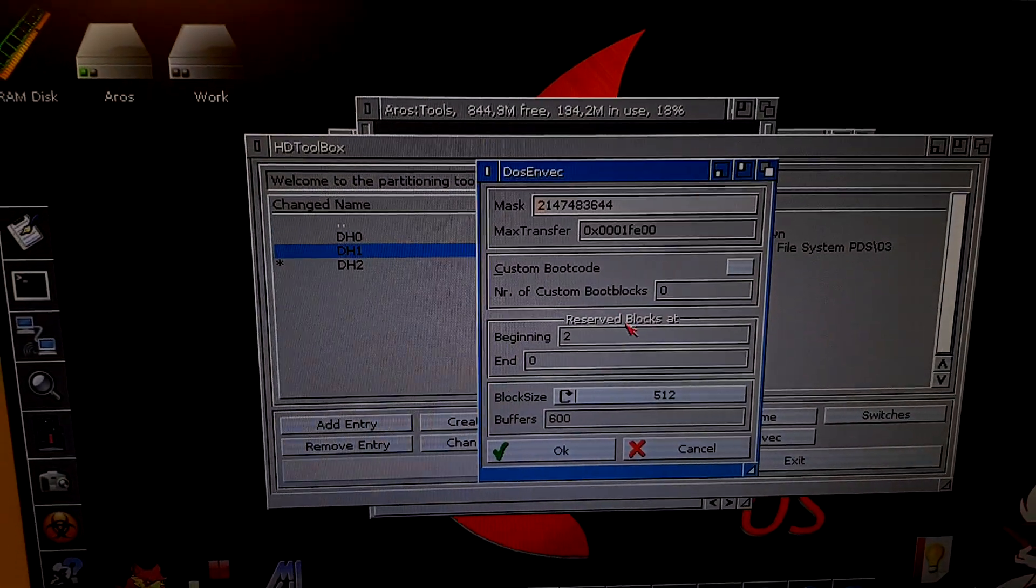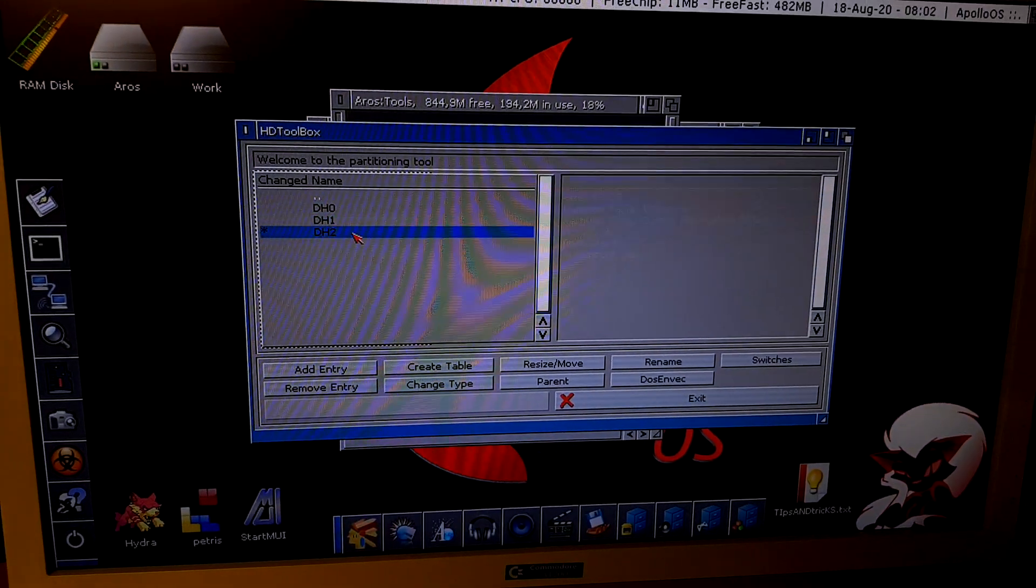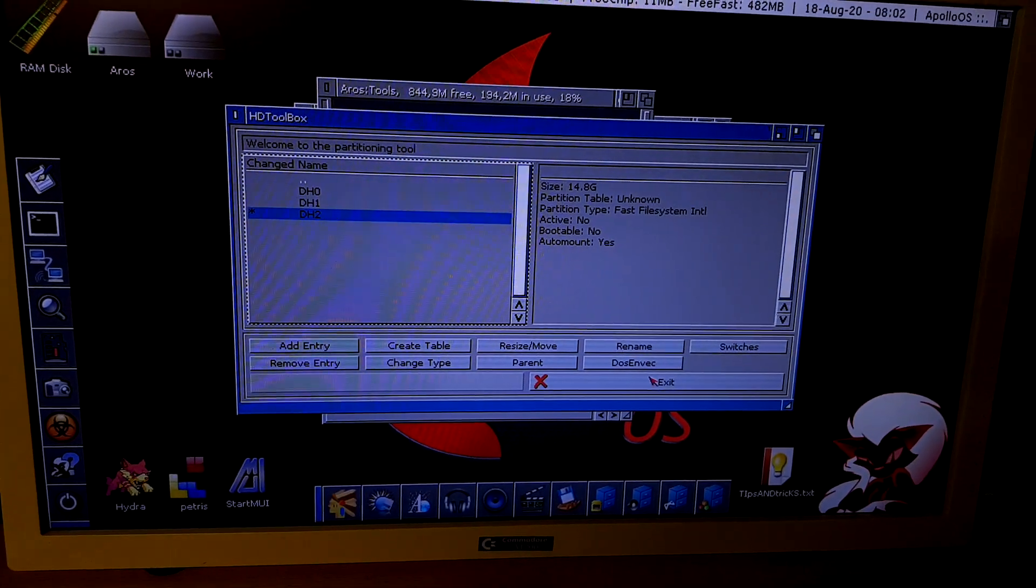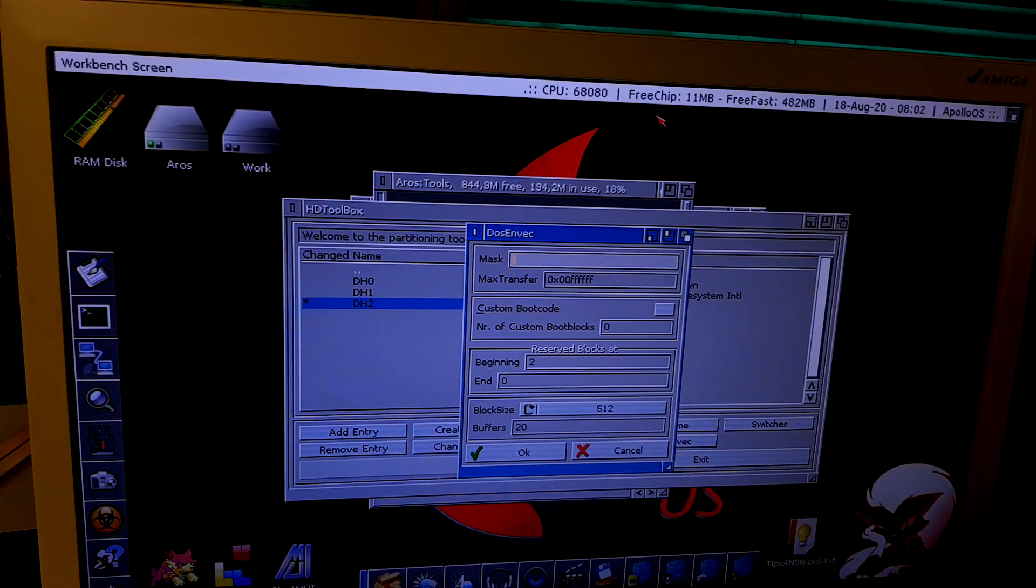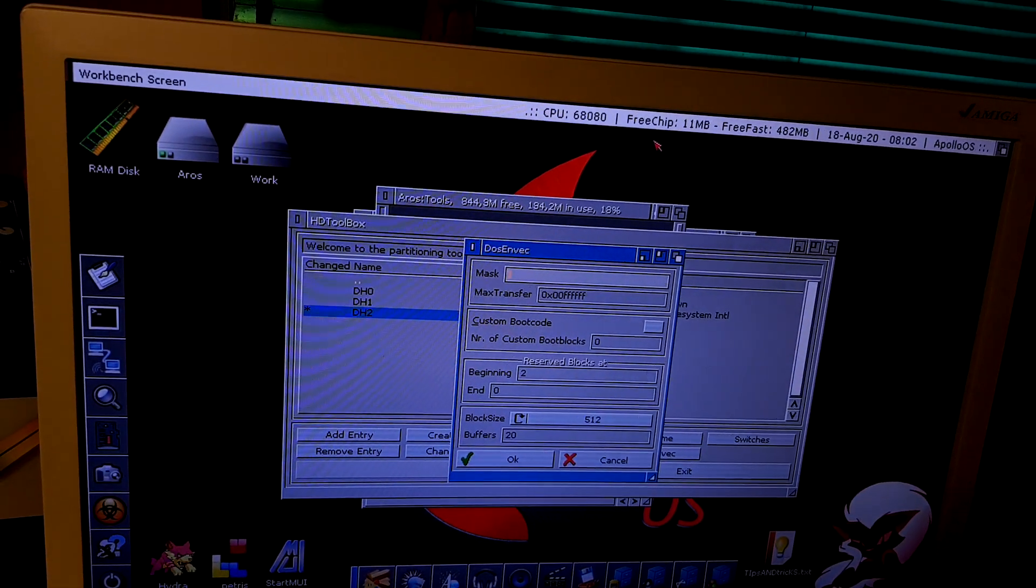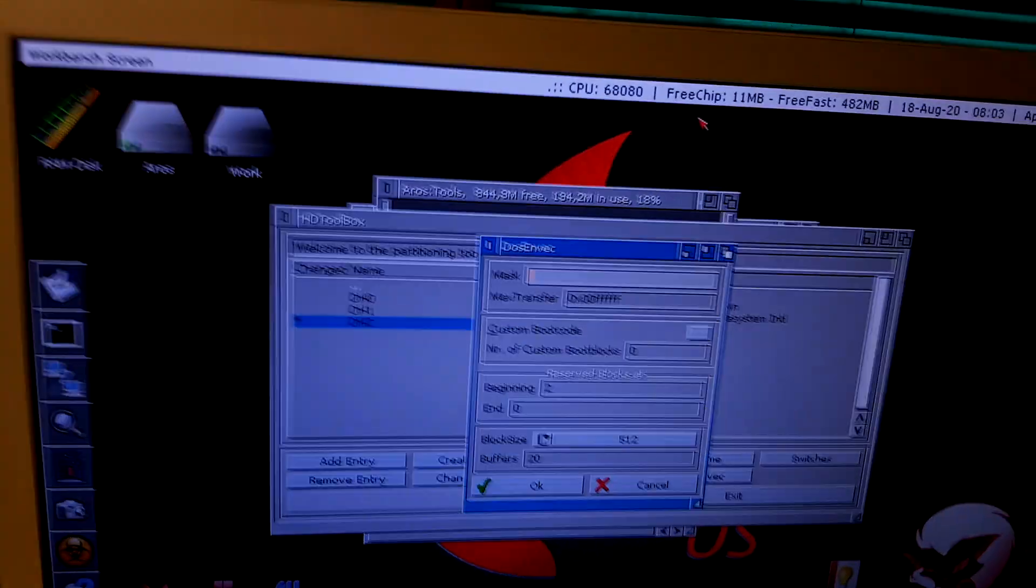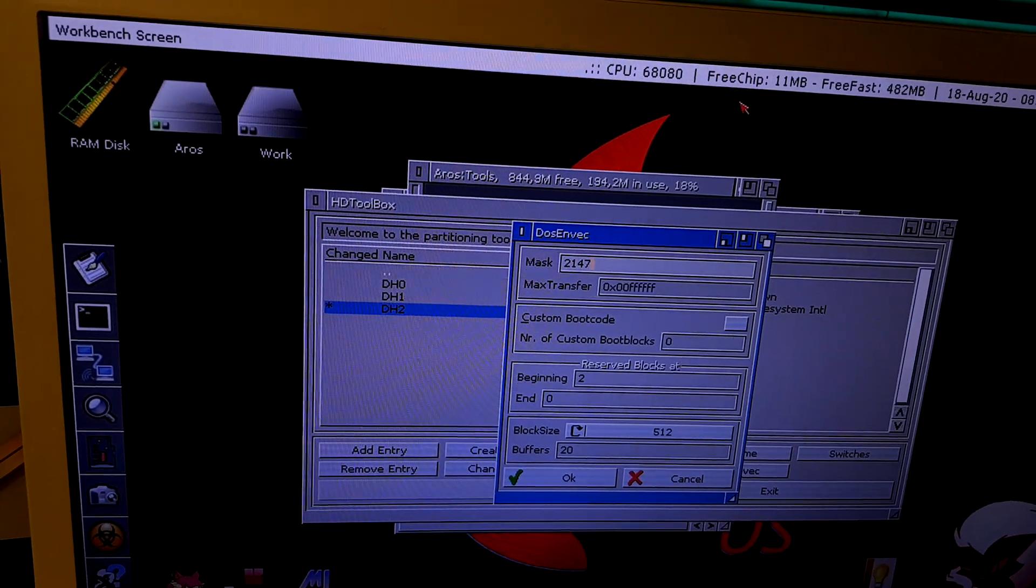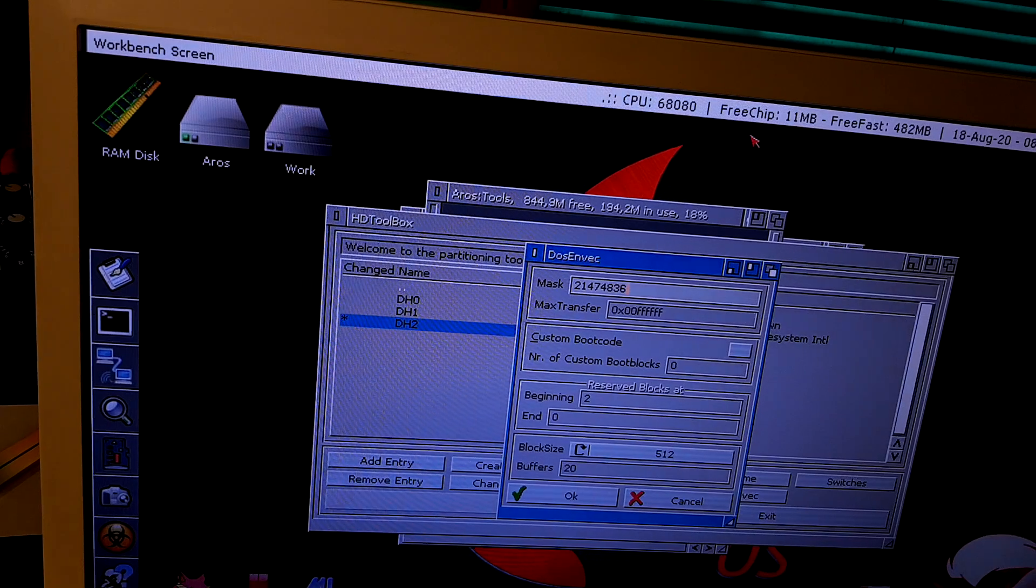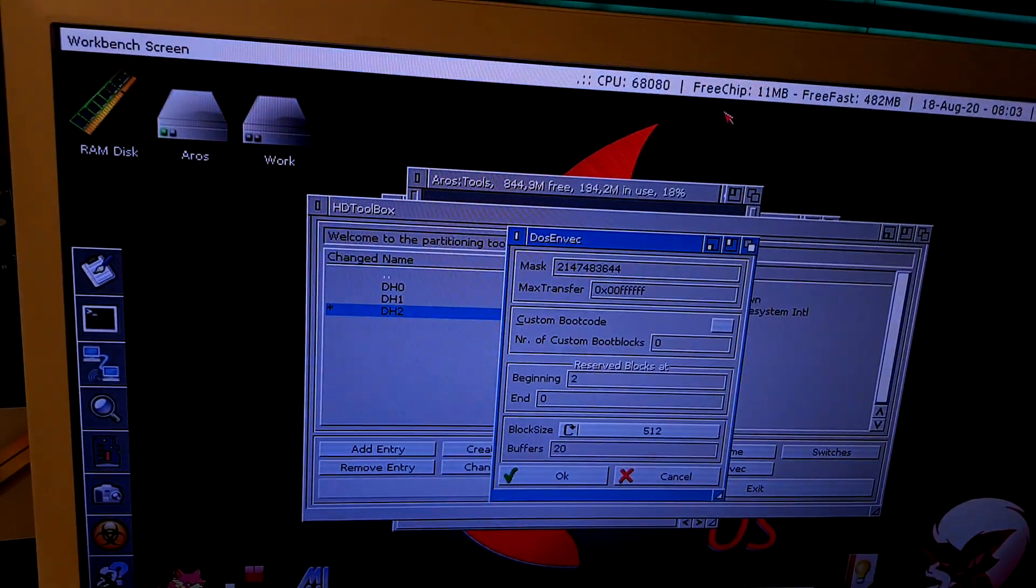This is what we need to insert on the new partitions. DOS back, and here, delete it, and you will insert the decimal values of 21, 47, 47, 48, 36, 44. Enter.